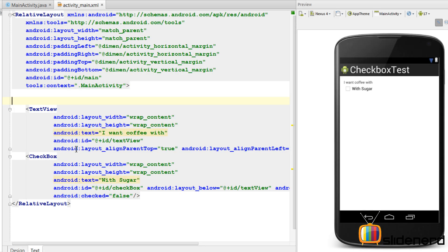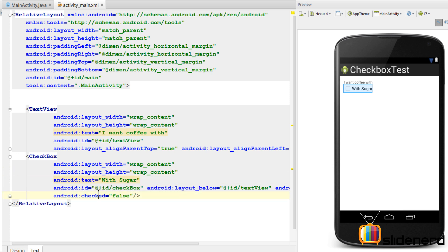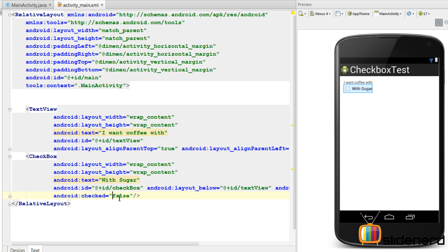If I go to the text part over here where I can see the code, you can see there's a layout width, text 'sugar', ID is given automatically, layout below, and android:checked is false. Now this android:checked attribute can be set to true if you want the 'with sugar' option to be selected by default, but we're going to keep it false for now. Let's go to the Java code and see how to use this.